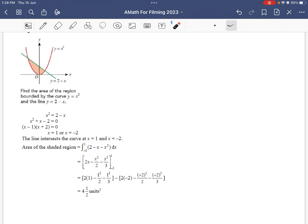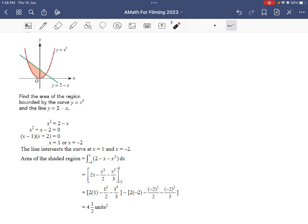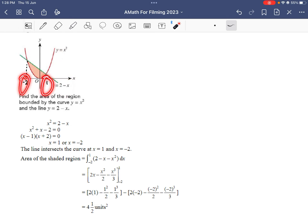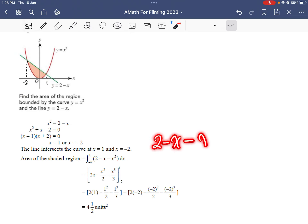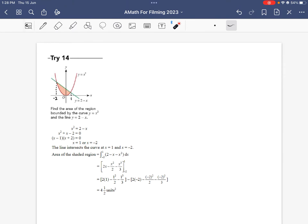For the student version of Example 14: solving simultaneously gives x = -2 or x = 1, so the limits are -2 and 1. The line is above the curve, so we take the line minus the curve and integrate from -2 to 1. The integrand is (2 - x) - (-x²), integrated between 1 and -2. Substituting all values gives 4.5 square units.